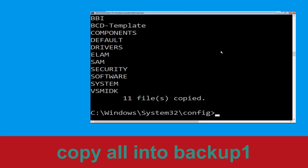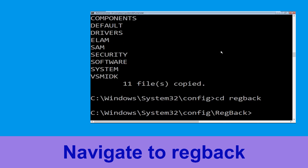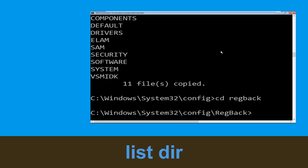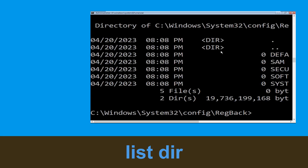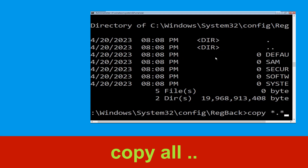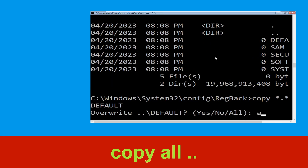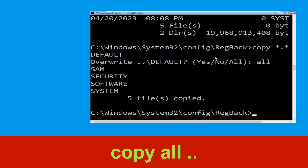Now type: cd regback and hit Enter. Execute this command: type dir and hit Enter. Then type: copy *.* .. and hit Enter. Then type all and hit Enter to execute the command.